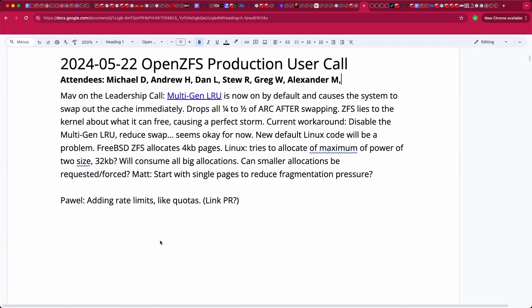Welcome. This is the May 22nd OpenZFS production user call. We have Andrew, Dan, Stu, Greg, Alexander, and myself.